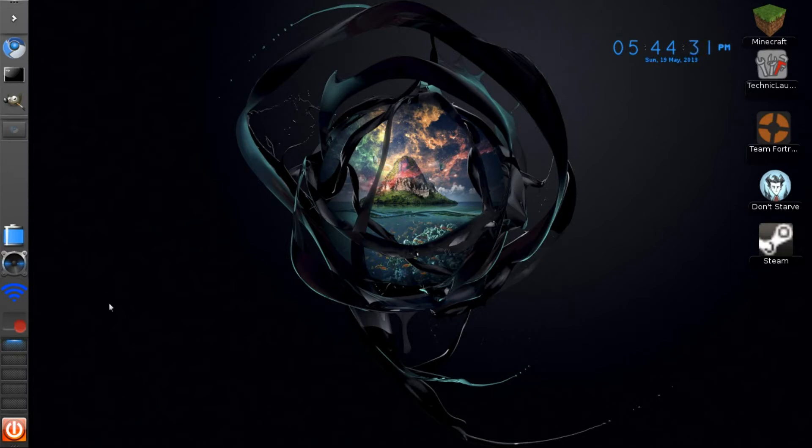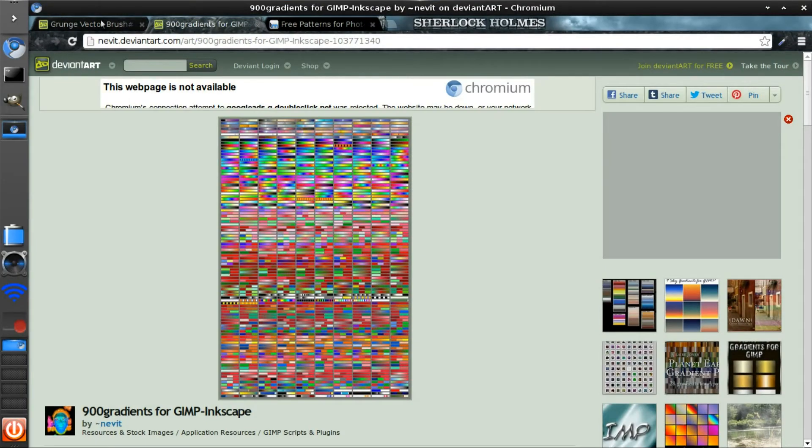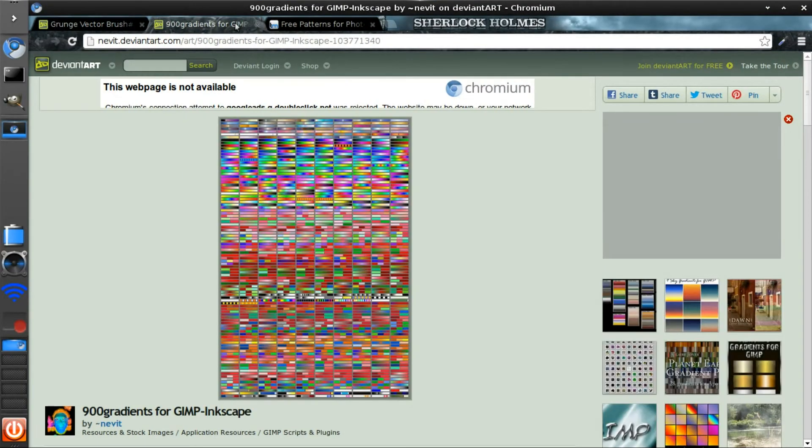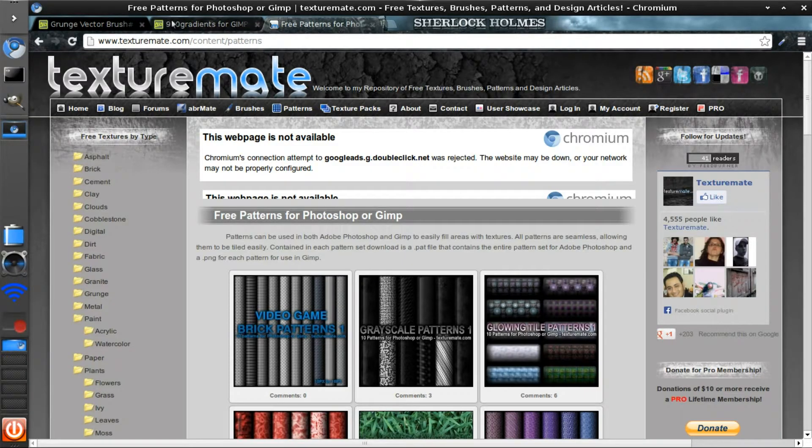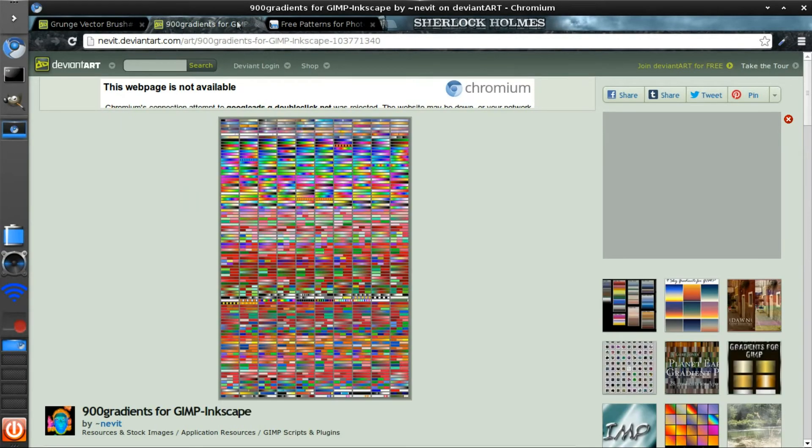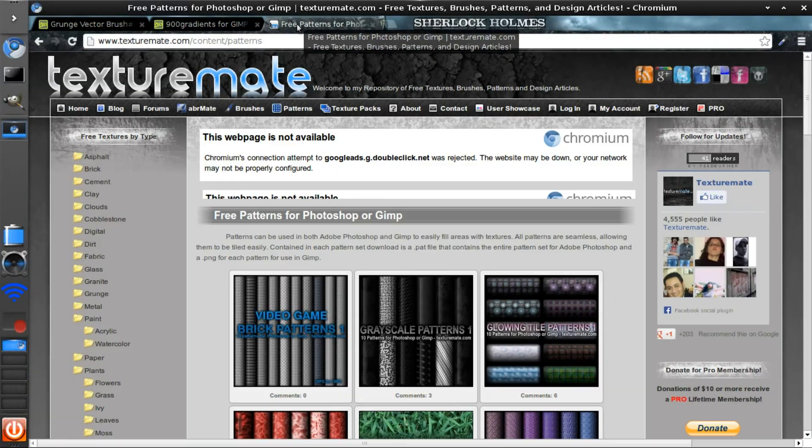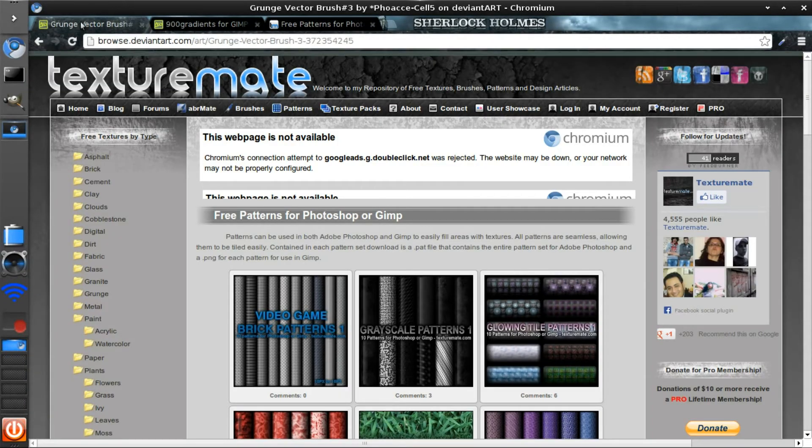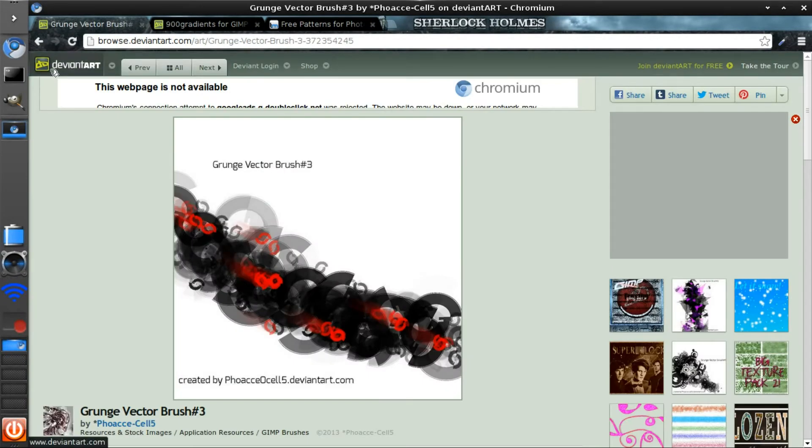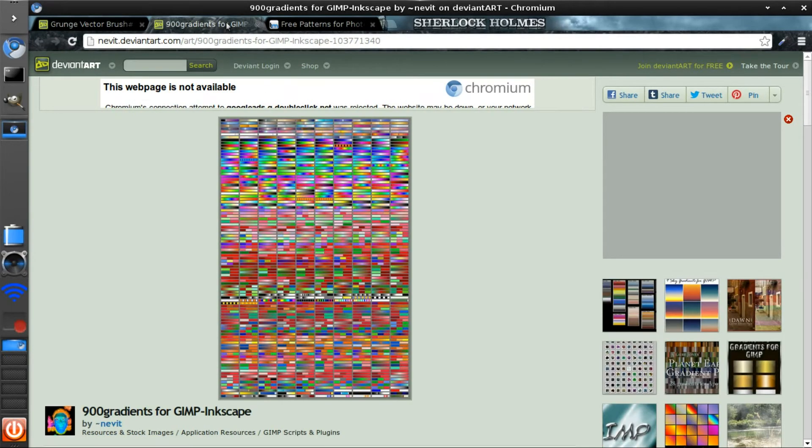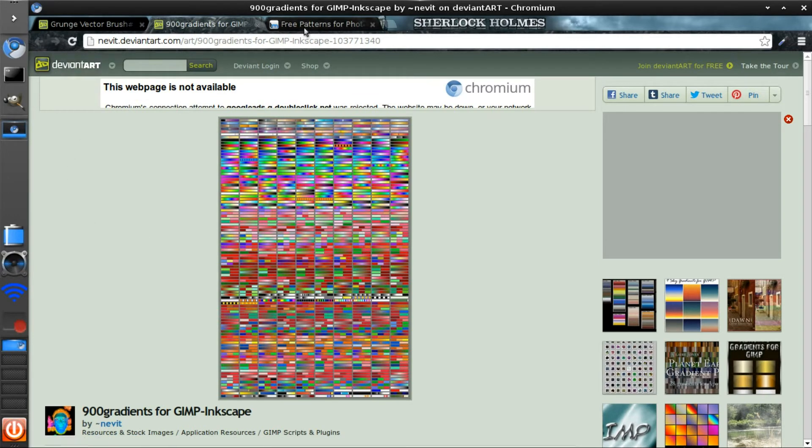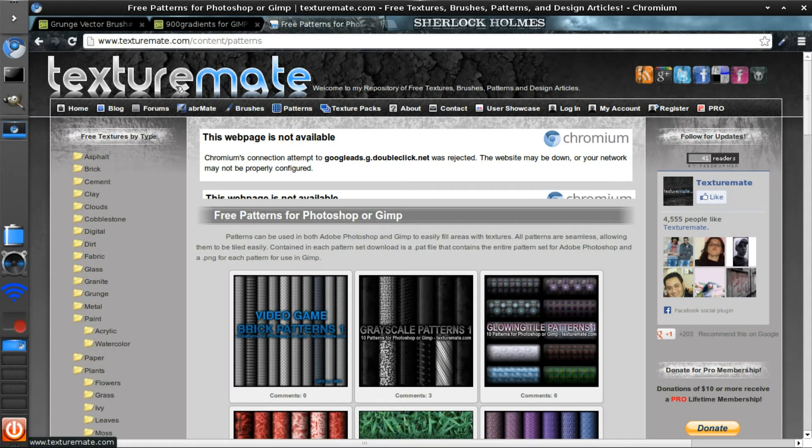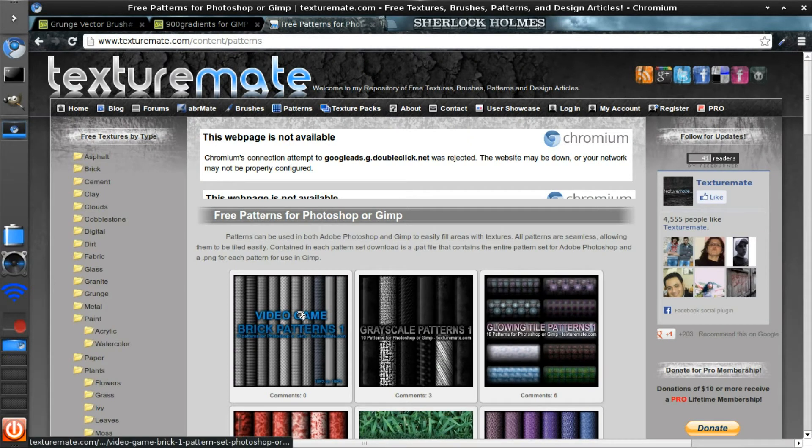In the description I'll leave several links to some great sites for getting brushes, gradients, and patterns. First of all, my favorite site for this is DeviantArt, which is one of the best. TextureMate is also very good for patterns.